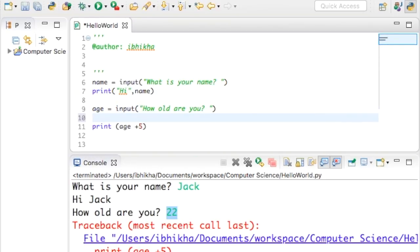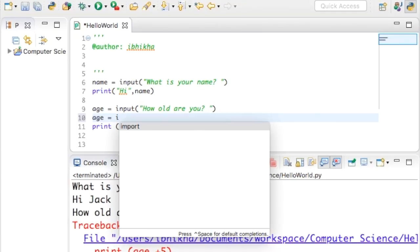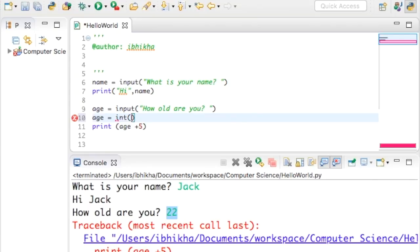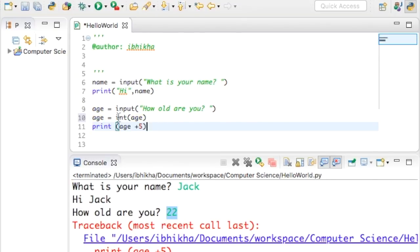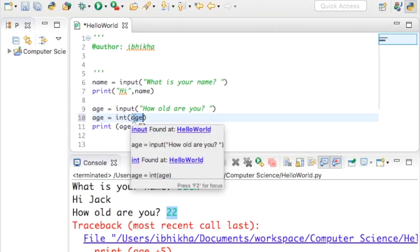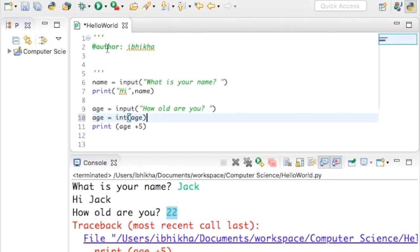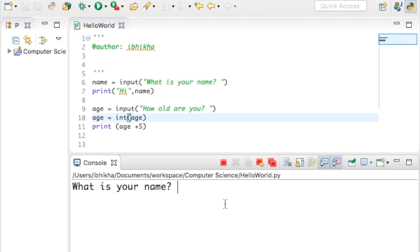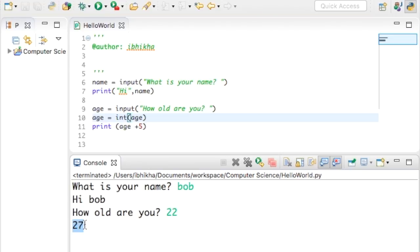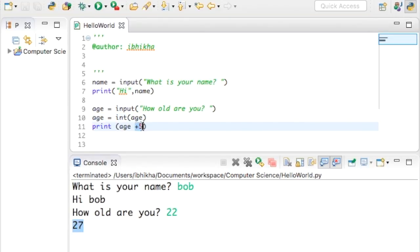The way we resolve that is we have to convert age from a string into an integer. The best way to do that is to type age equals and then use the int function — which is short for integer — open brackets and type in age again. What it's doing is returning an integer back into age. Now if I print this: the user enters 22, and it has added 5 onto 22, which is the maths we needed.